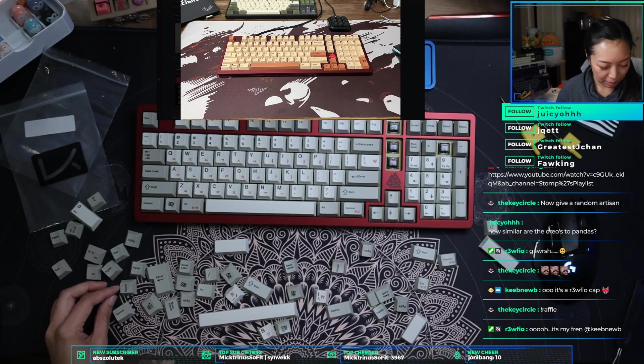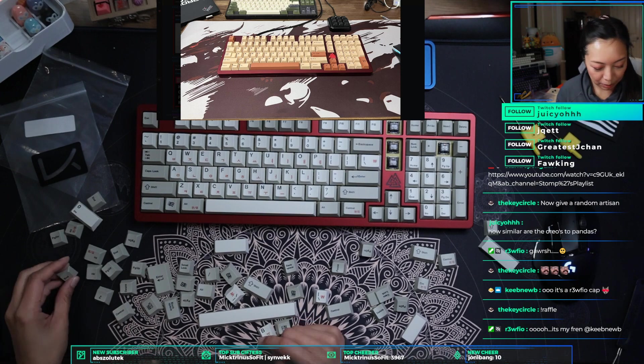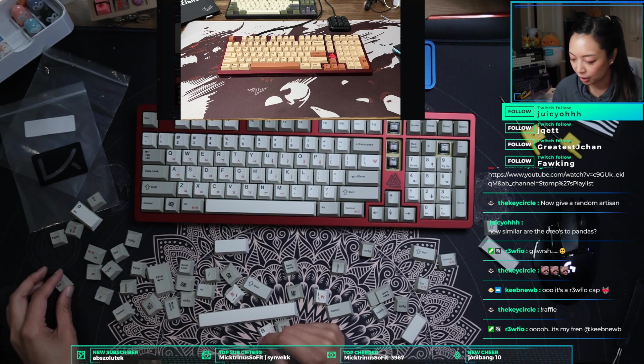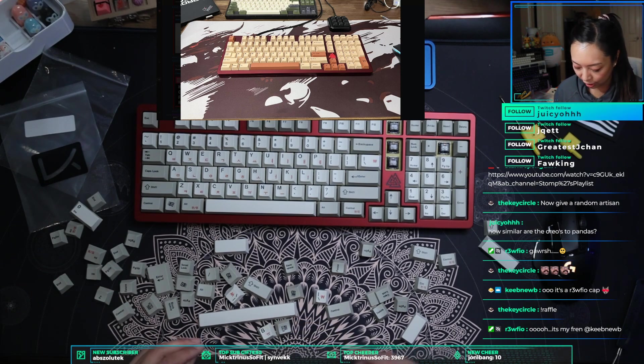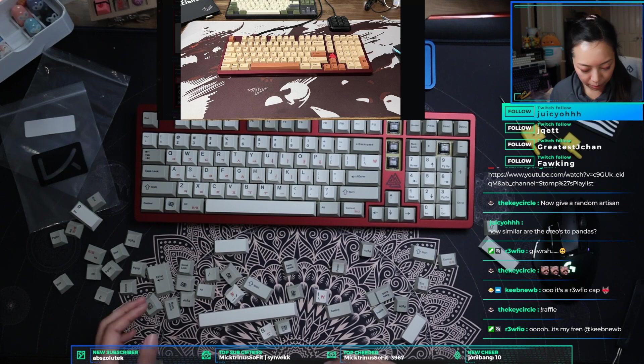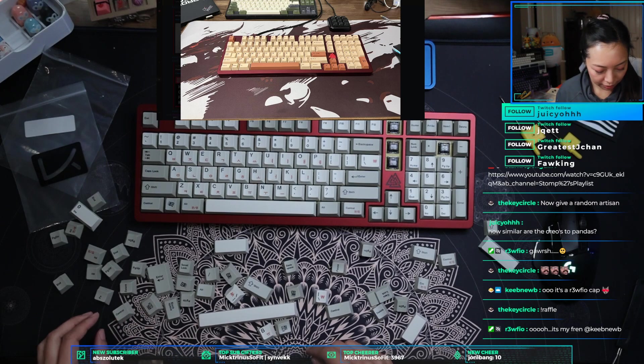Oh, it's my friend Keegnoob. Keegnoob's lubing switches in preparation for tomorrow. How are you doing on that Keegnoob, by the way?